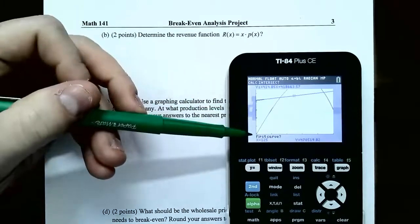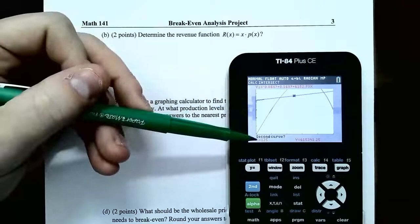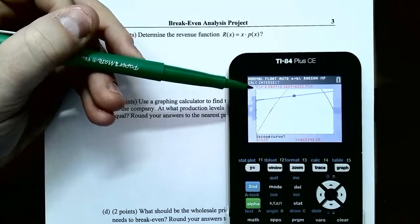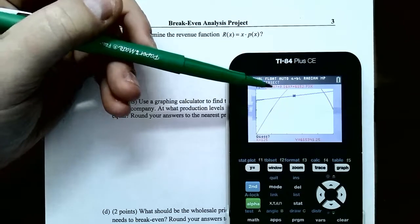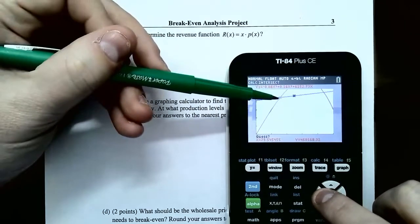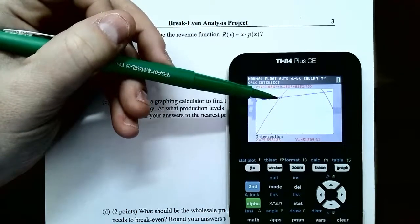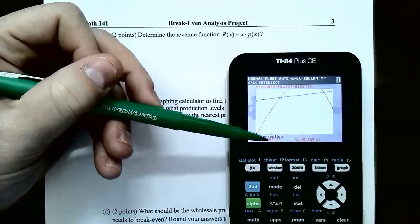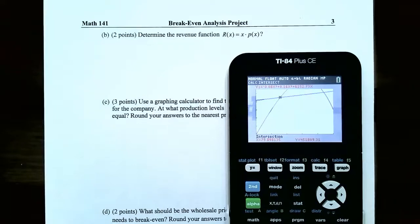Now it wants you to guess which intersection point you want. Since there are two different intersection points, it matters which one you guess. Scroll to the left using the arrow keys and move the cursor near the first intersection point, then hit Enter. It tells us the intersection point occurs at a production level of approximately 79.90 projectors. Since the problem says to round to the nearest projector, this would be 80 projectors. If 80 projectors are produced, the company will break even because the cost and the revenue are the same.